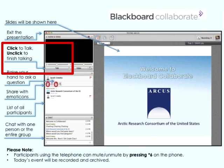If you have any questions along the way, Sarah and I are here to help. Just type a message in the chat room and we will respond as soon as we can. Also, if you want to type into the chat box where you are and how many students you have with you, we want to know who is out there.